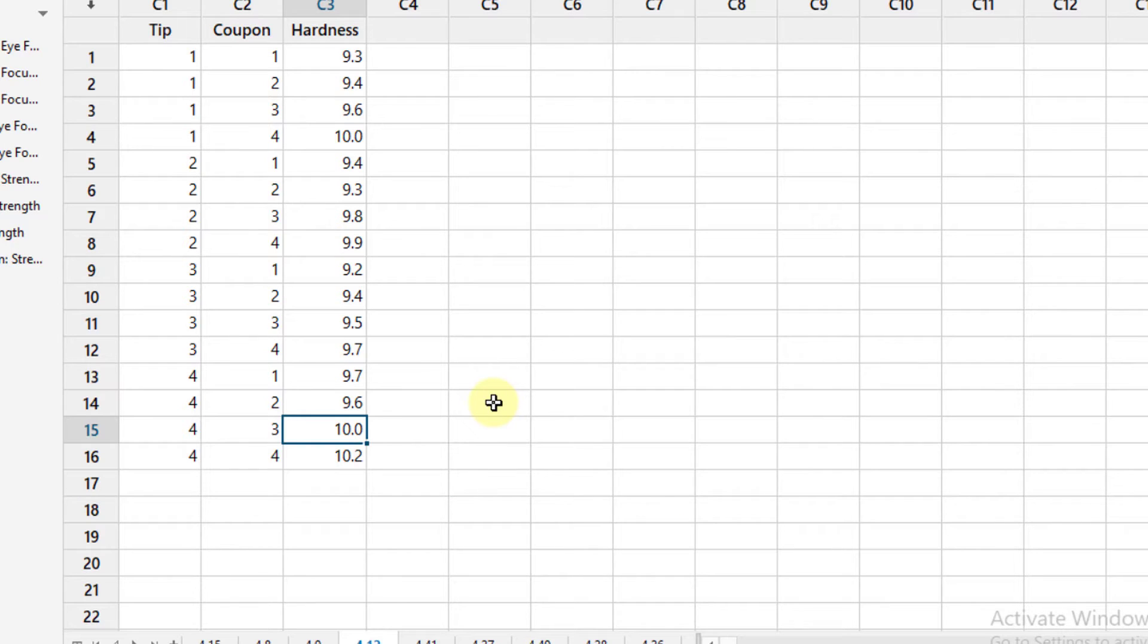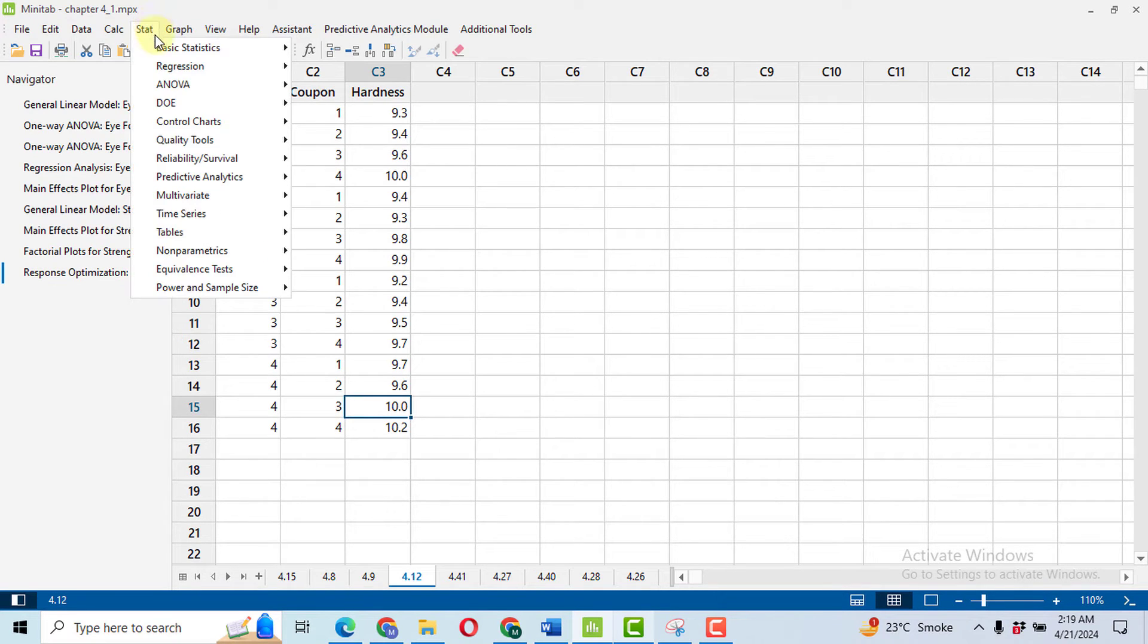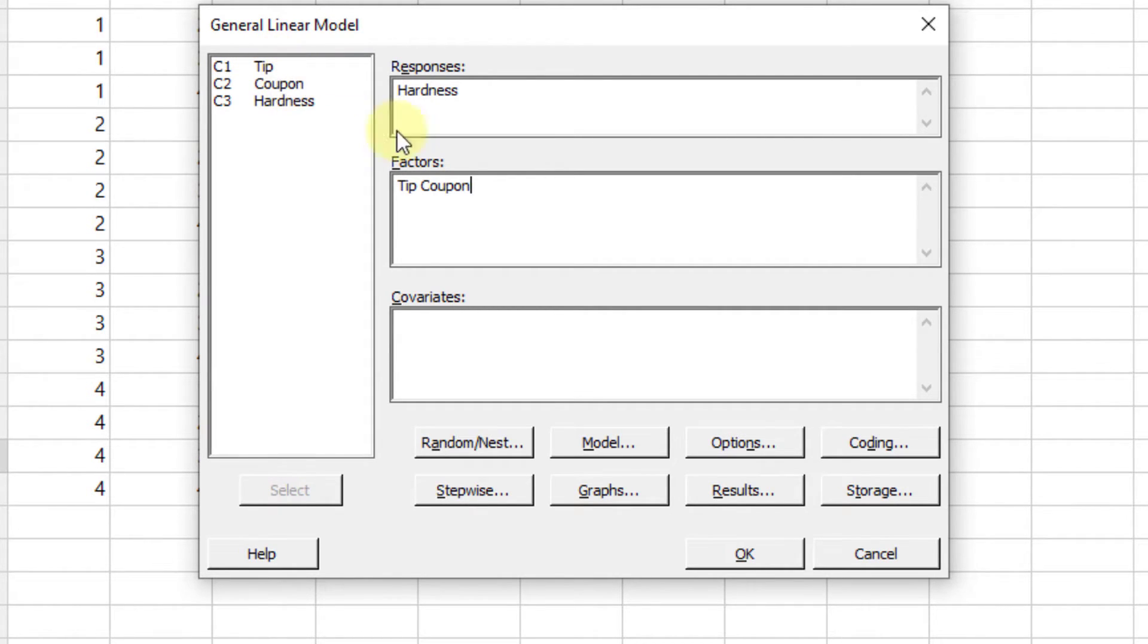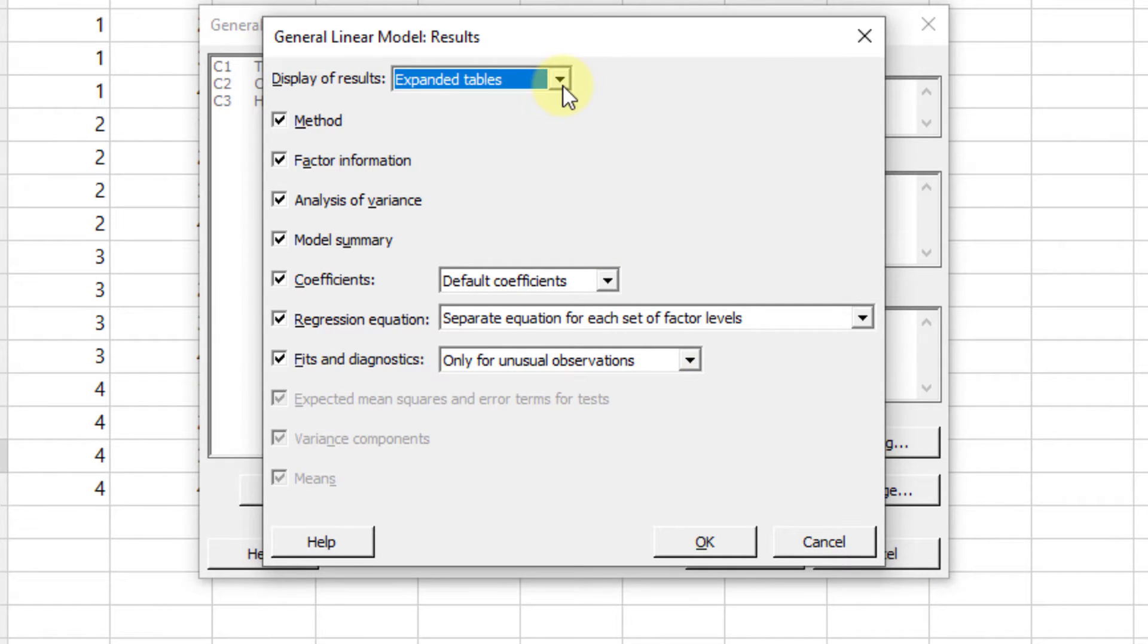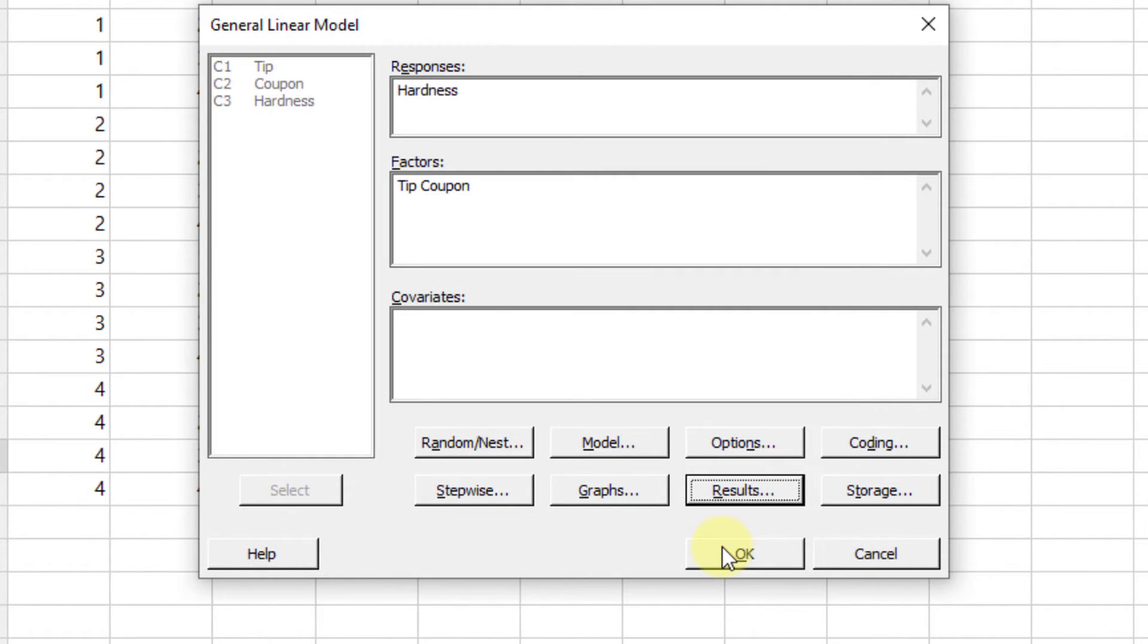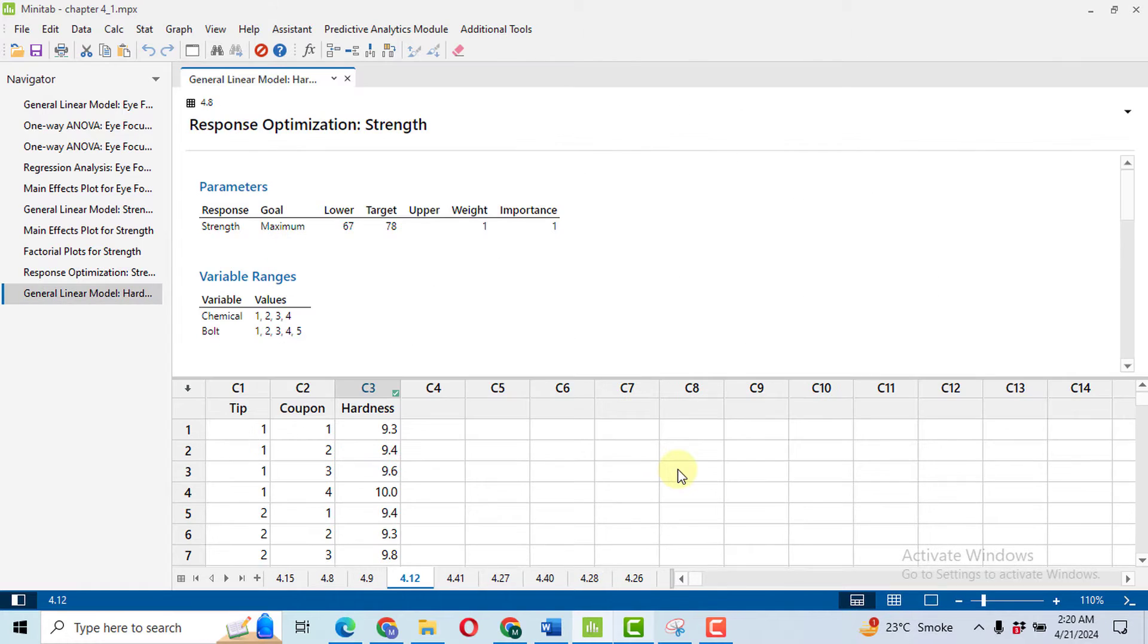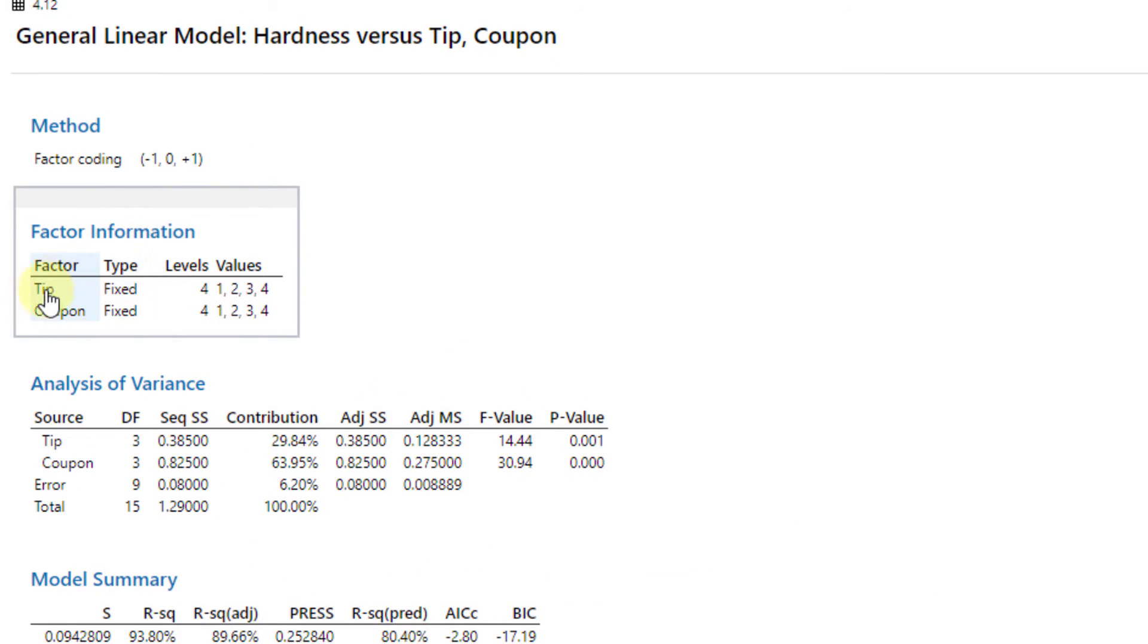Now we'll do the analysis. Go to Stat, then go to ANOVA, GLM, Fit General Linear Model. Select your response variable as hardness. Your factors are tip and coupon. Then click on Graphs. In the graph, select Four in One, click OK. Then go to Results. In the results, please always select the Expanded Table. The expanded table will give you the percentage contribution of each factor on the response variable.